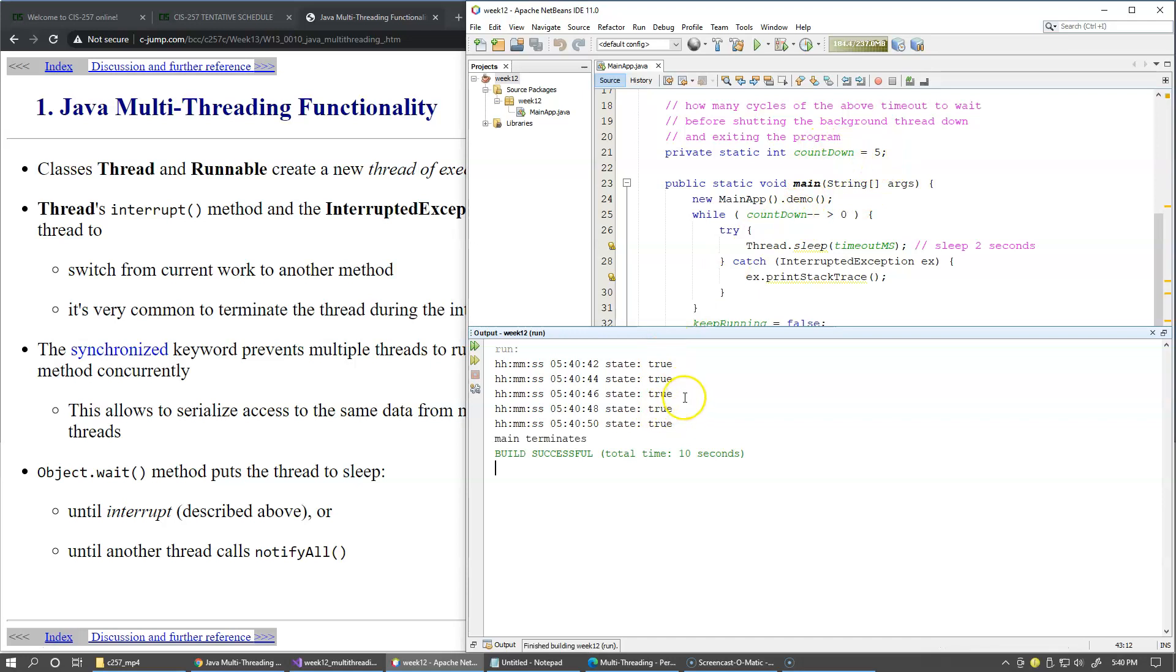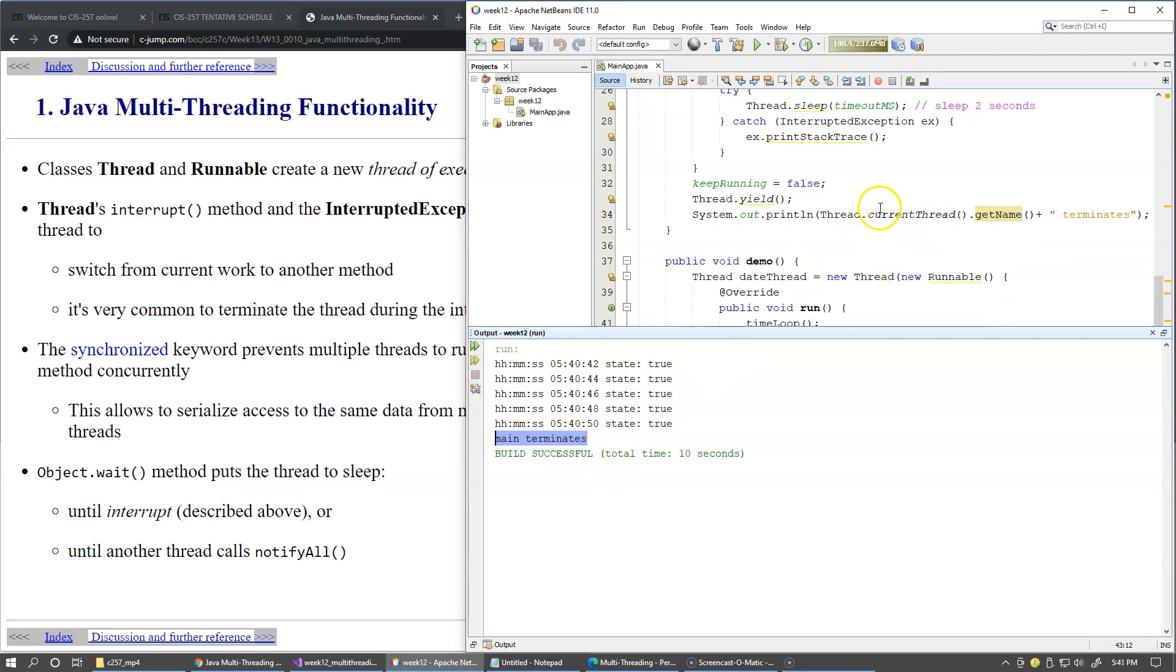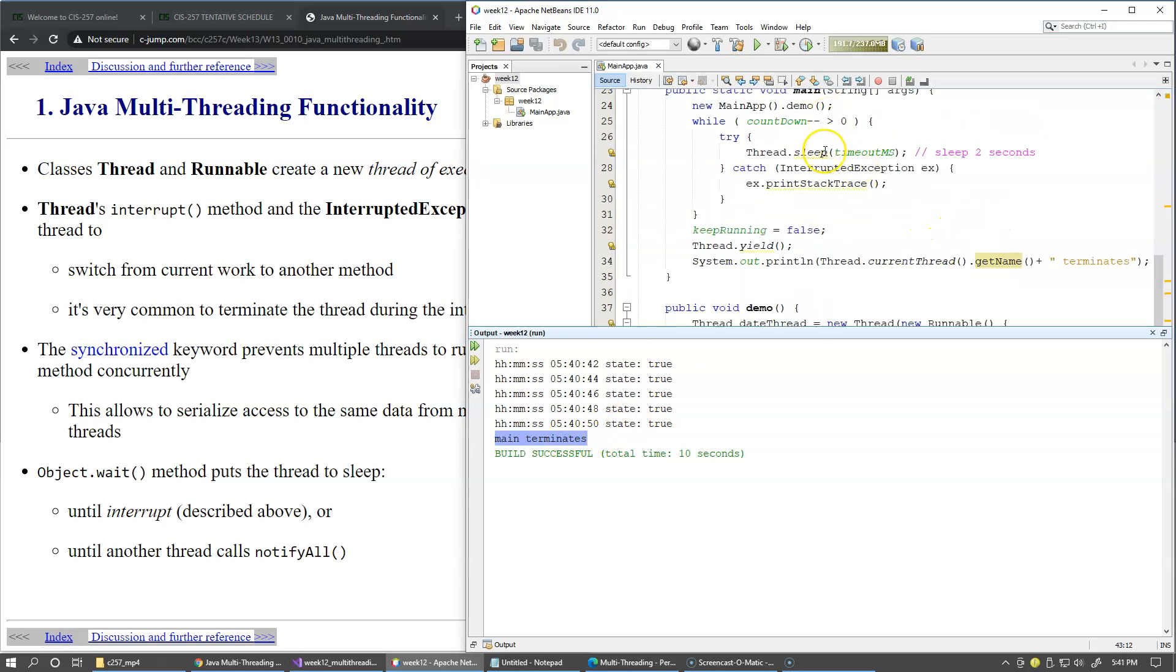You can see it starts printing the timestamps with increments of two seconds. And after the cycle of five countdowns, it just stops and at the end we get our message that the main thread terminates. In fact thread.currentThread.getName in our main thread returns back the name main.